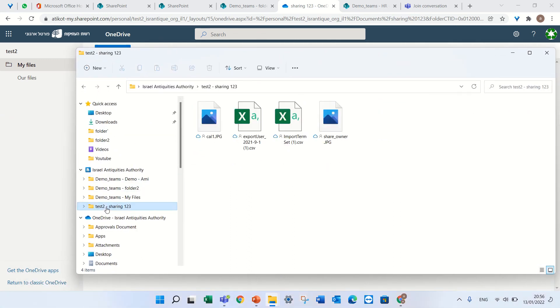And this is all of the documents which are synced from the share of OneDrive. So this is another way to have access to it.